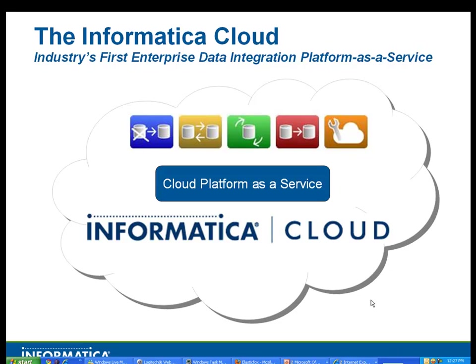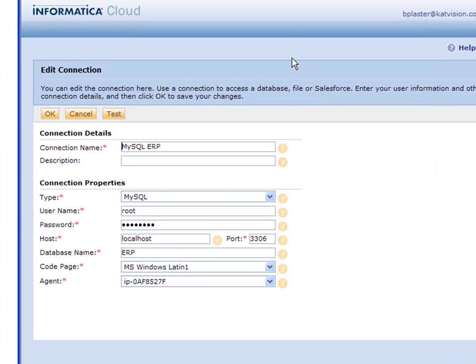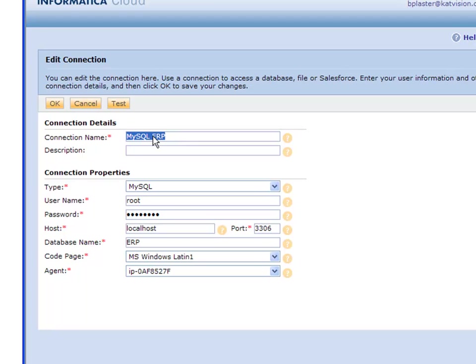Welcome to the lightning fast series with Informatica Cloud. Today we're going to talk about setting up a MySQL connection. Let's get started. This is the edit connection screen through Informatica Cloud. Essentially, the first part is where you name your connection that you want to show up everywhere else in your integration.